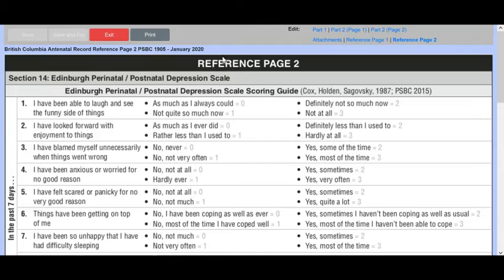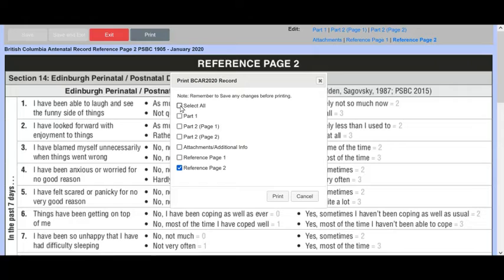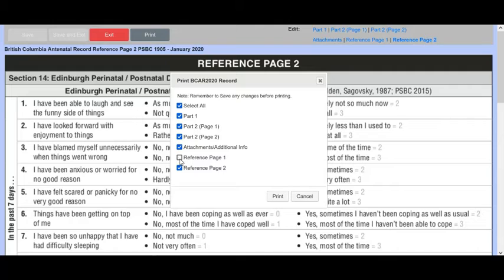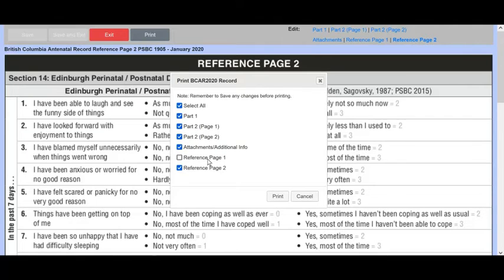Then once we've done all of this, we can print and we get select all and select all of them. You'll notice there's no checkbox for reference page one. It's because we haven't saved anything there, but it will allow us to print all the other pages. We can select which pages we would prefer to print.